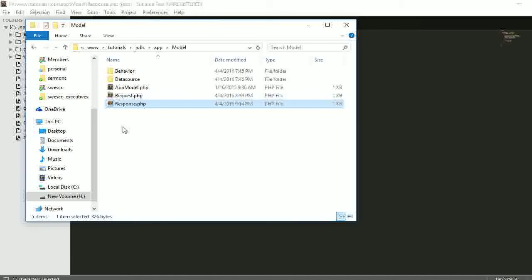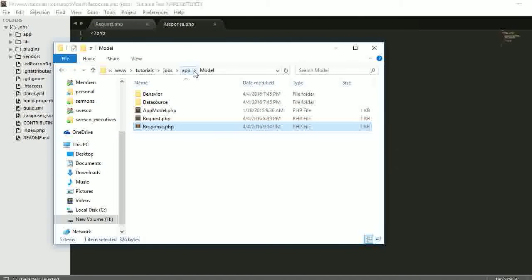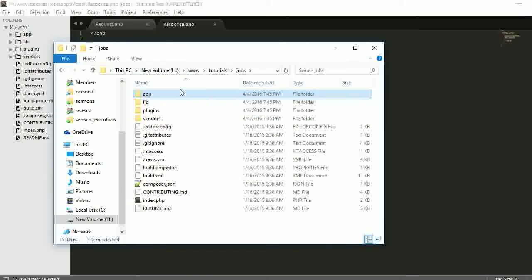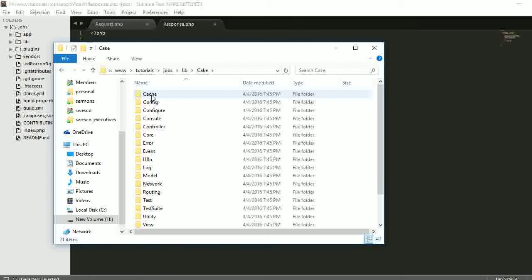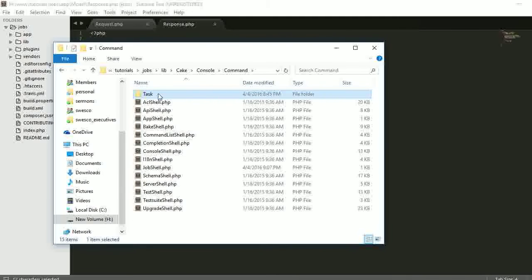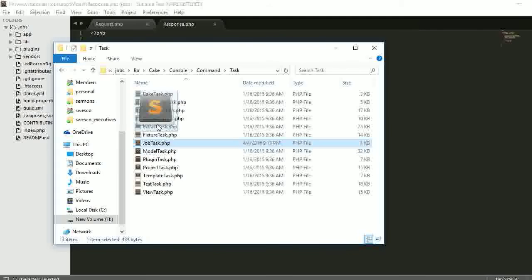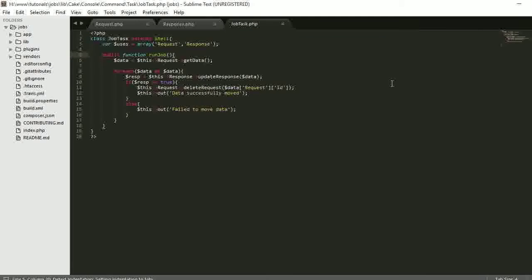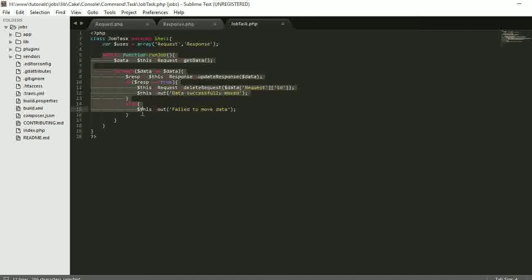Let's look at our job task. The job task can be found in the CakePHP console folder. To locate it, go into the root of your cake folder, then navigate to lib > cake > console > command > task. The job task I created is there — let's review its content. Here I'm importing the two models I've created: the request model and the response model. I've also created a function called 'run_job' in the job task. This function is what will run when the command is executed in the command prompt — this is the main work we're going to do.